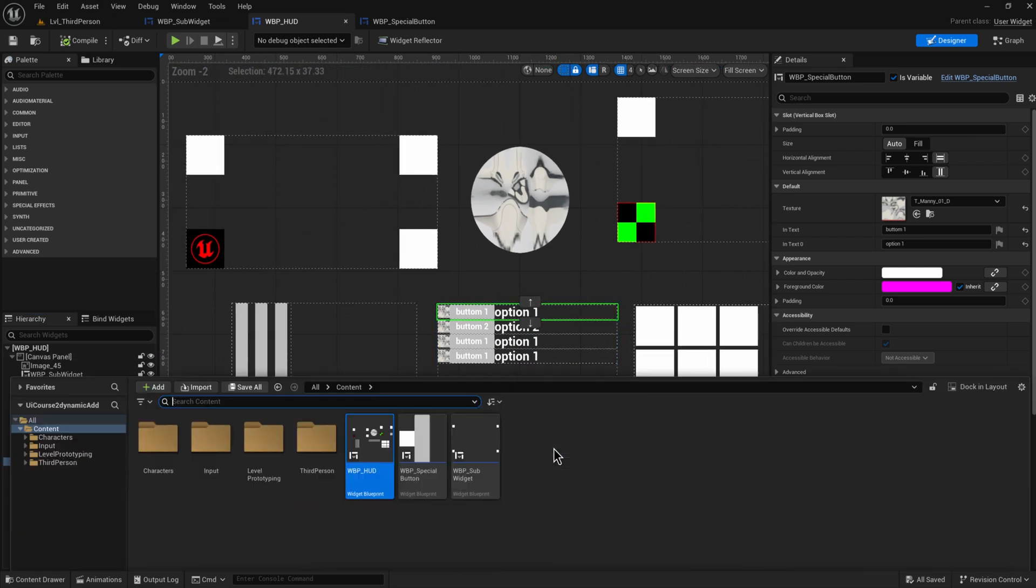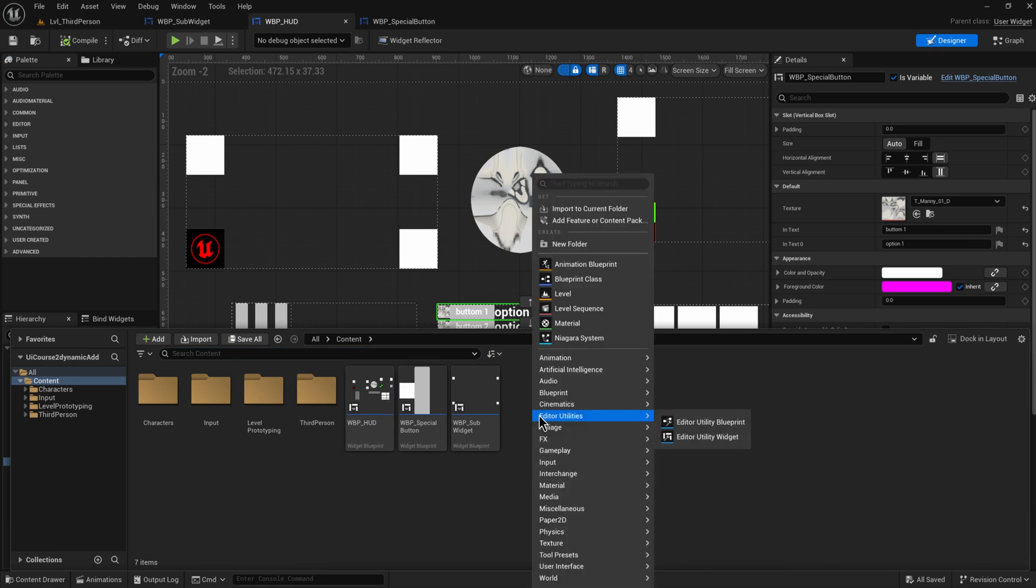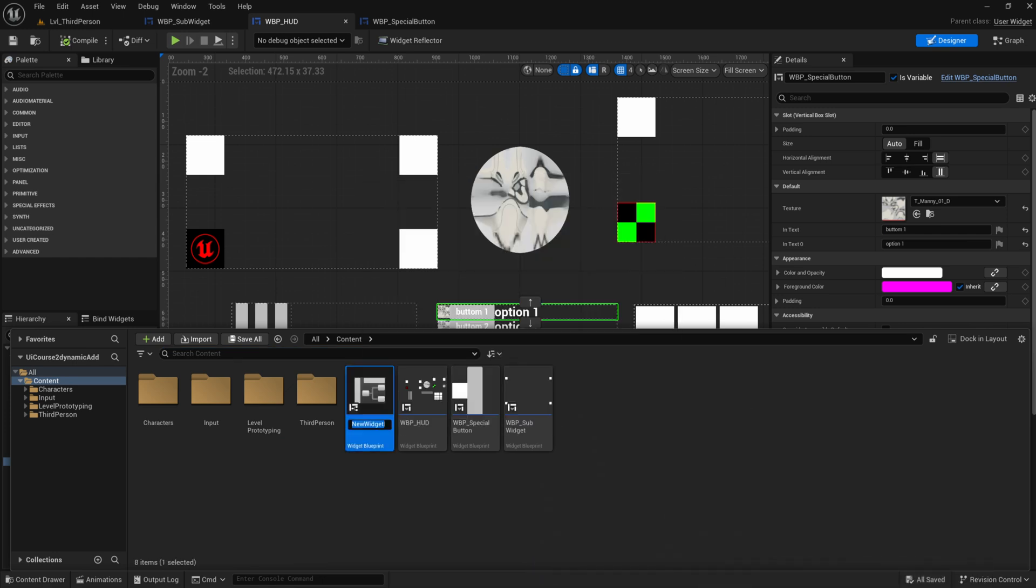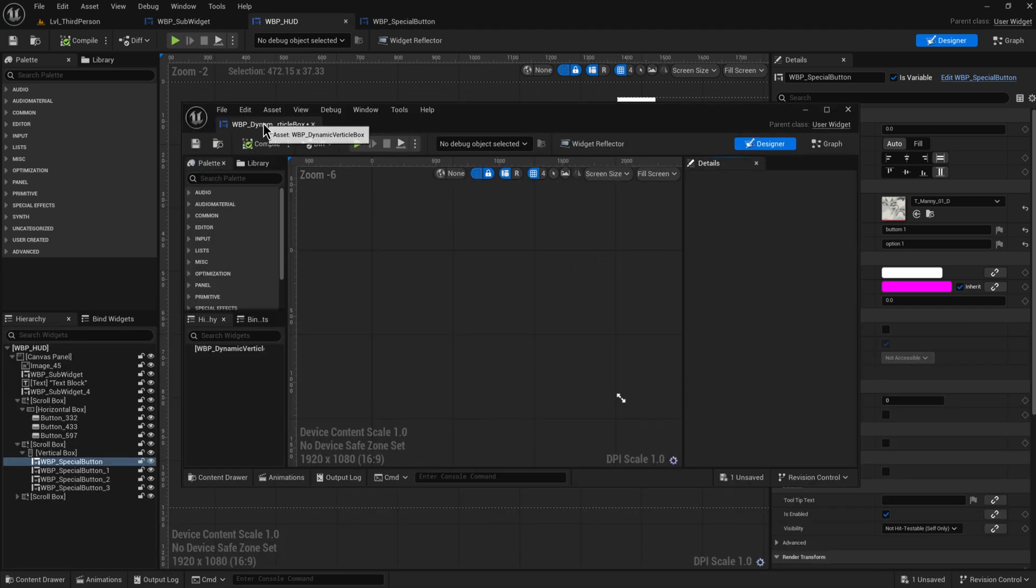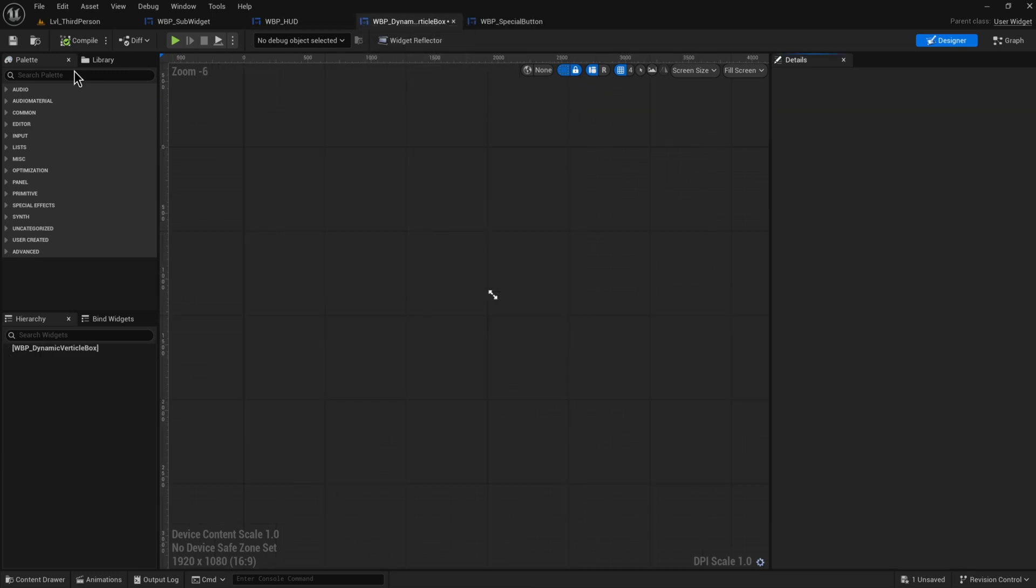So what I'm going to do is I'm going to make a new widget for this. So user interface widget blueprint and we'll call this the WBP dynamic vertical box. Going to add some stuff into this.